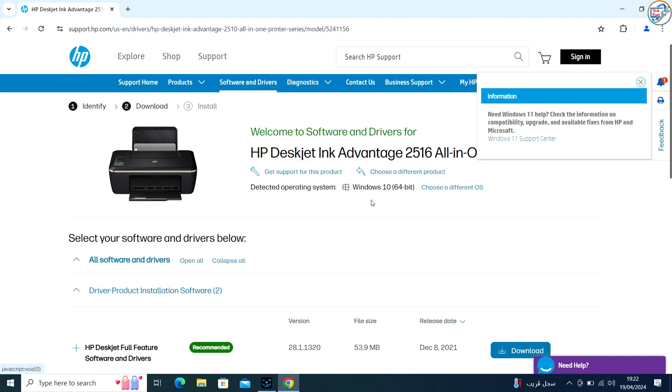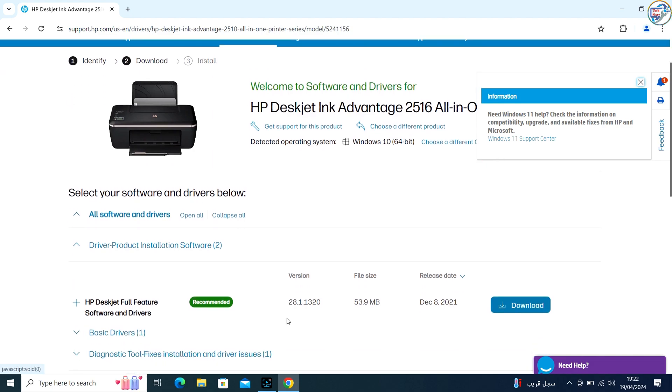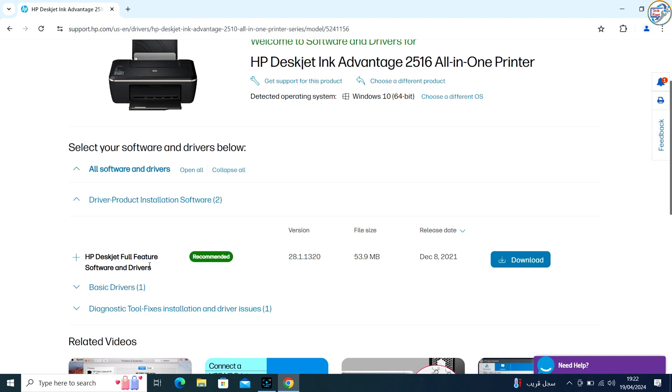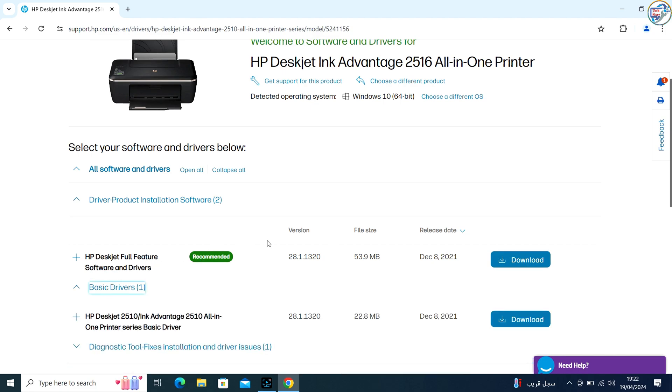Select your operating system from the drop-down menu and click on the download button next to the driver you want to download.